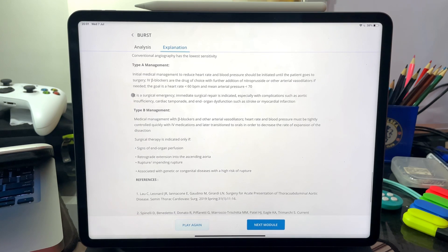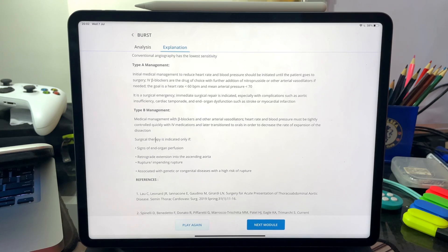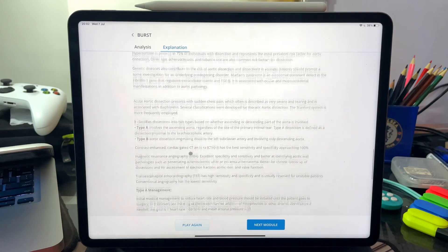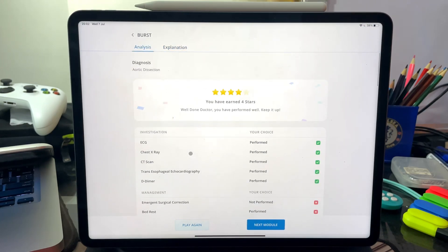It is actually a surgical emergency. It looks like I confused Type A and Type B. So: Type A requires surgical emergency, and Type B does not require surgical emergency. I was wrong about that, and I am allowed to make mistakes because this is just a simulation. We can go ahead and jump to the next module or play it again.